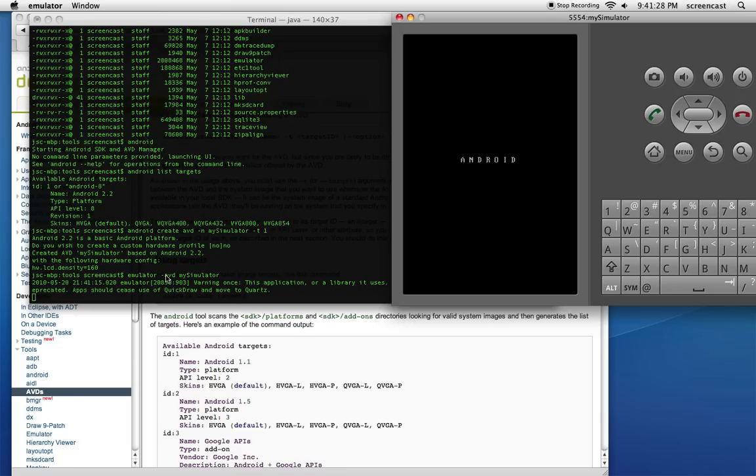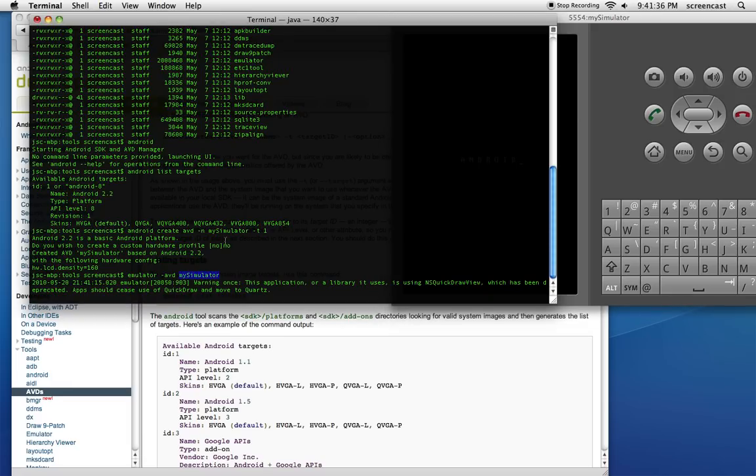So 'emulator' and space '-avd', so I'm telling it the Android Virtual Device I want, and I'm typing in 'my_simulator', which was the name I gave the simulator when I created it. Obviously you can give it whatever name you want.